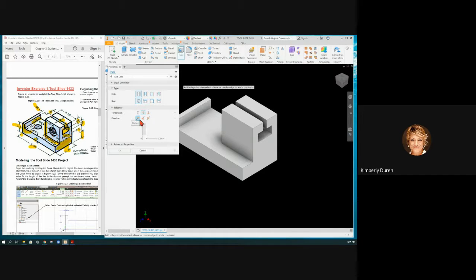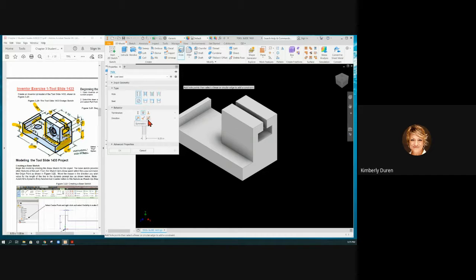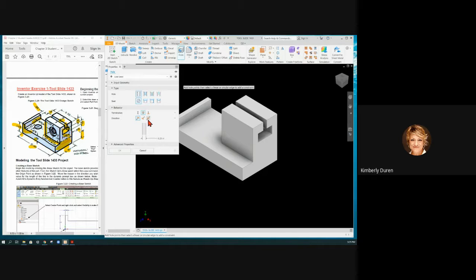Most of the time it's going to flip in the correct direction. This is kind of cool that I can make it symmetric, so if I made it on a mid-plane I can make it symmetric through all the part.